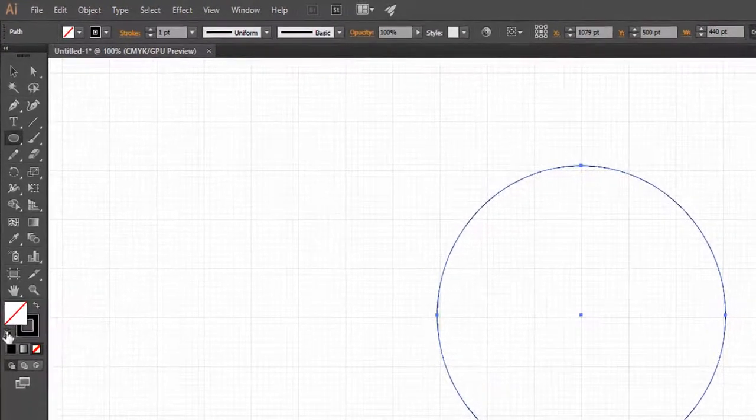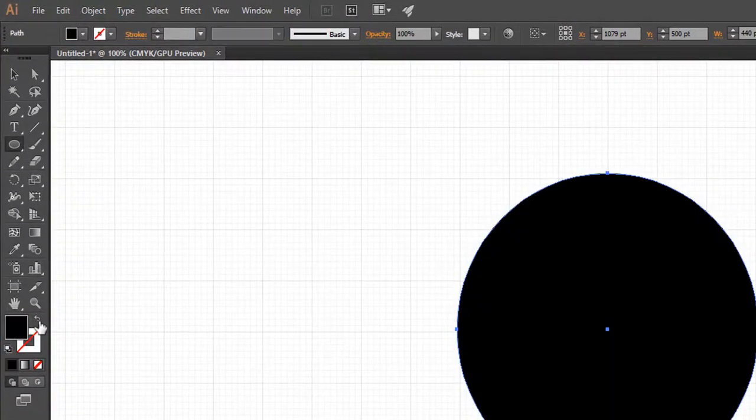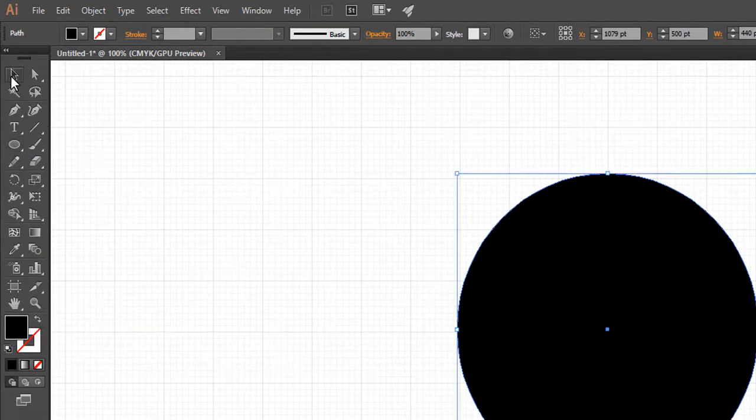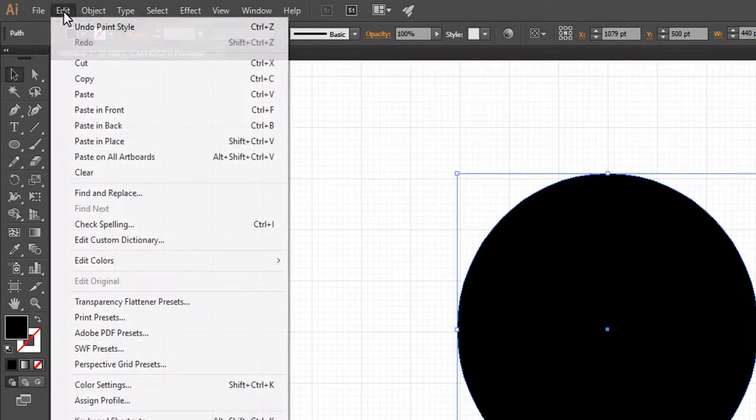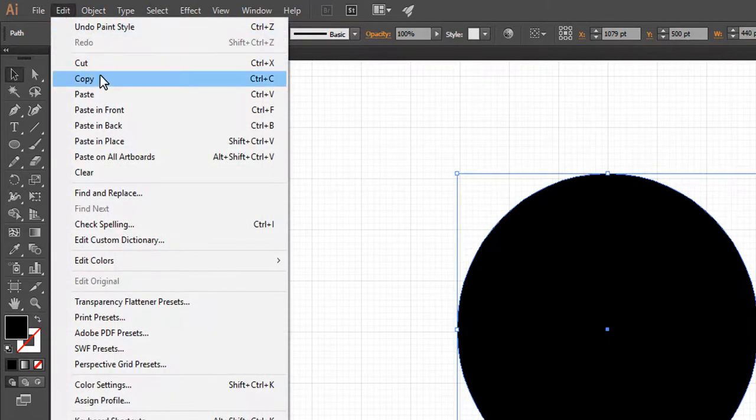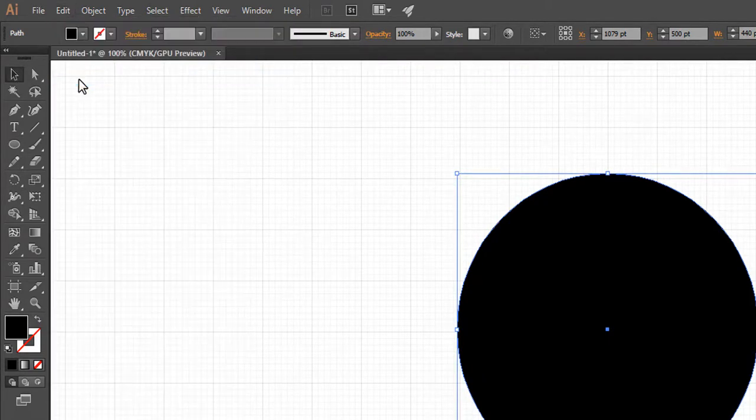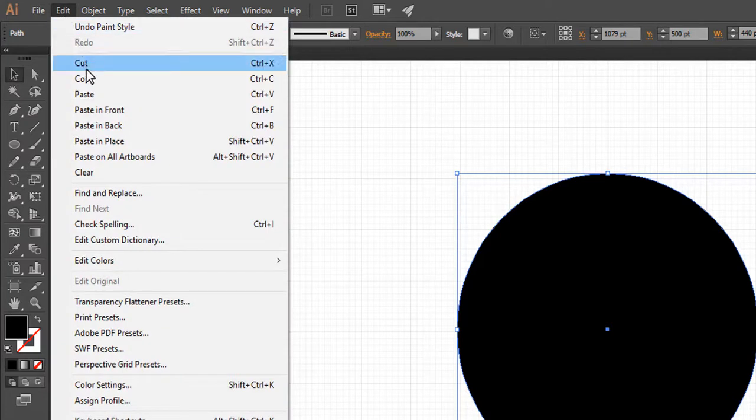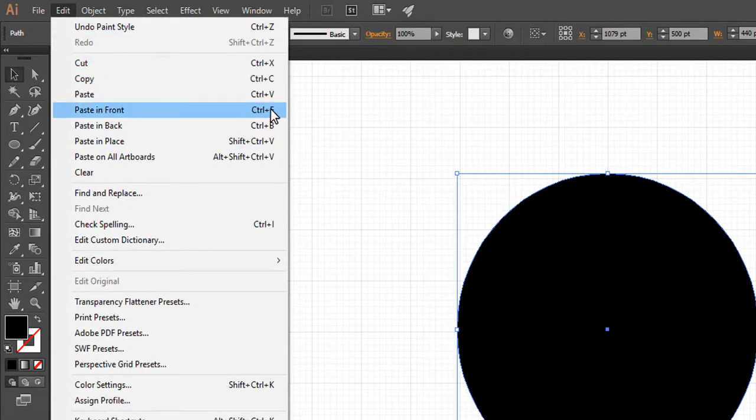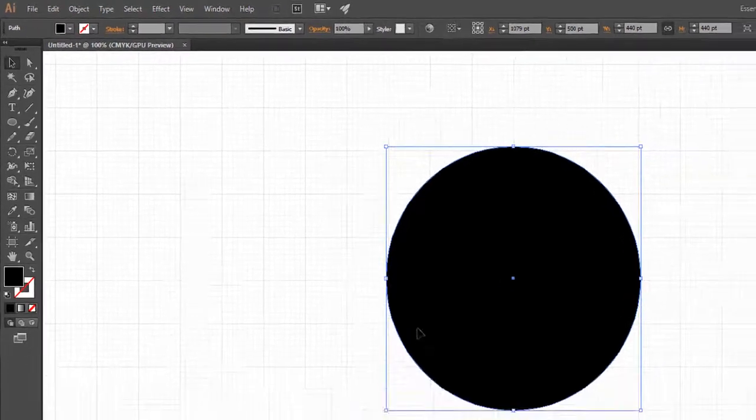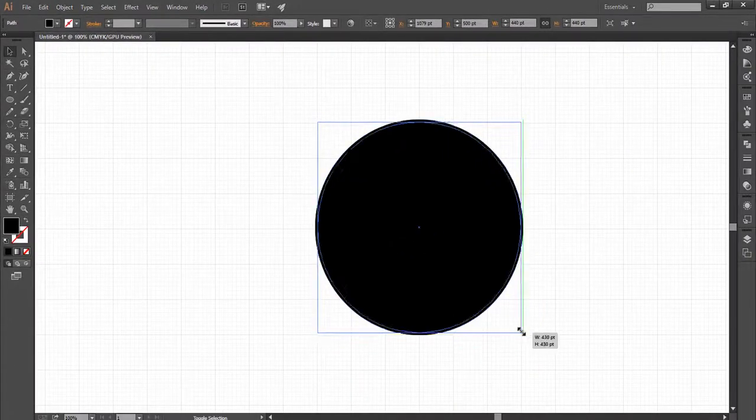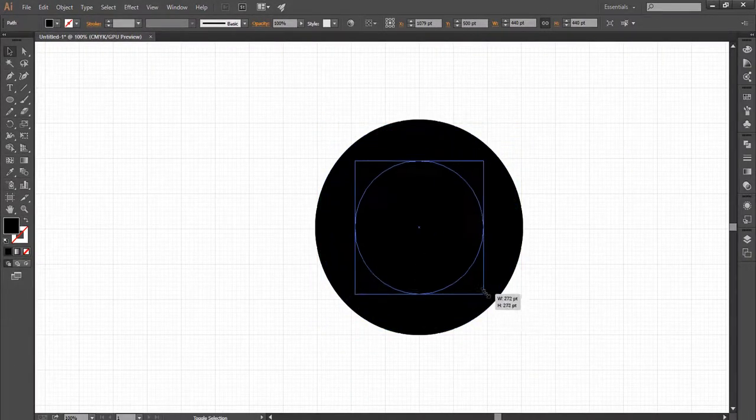Click on the arrow icon to swap black color to the fill palette. To copy the circle shape, go to Edit and click on Copy. Again go to Edit and now click on Paste in Front, or press Ctrl plus F, and decrease the circle size with the Selection tool.